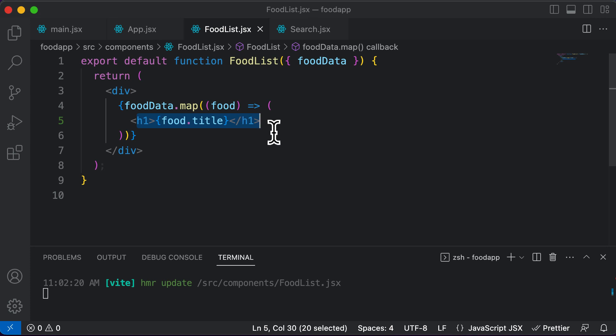So let's go ahead and create a food item component in the next lecture and kind of make this code even more organized and even more modular. So let's do that in the next one.